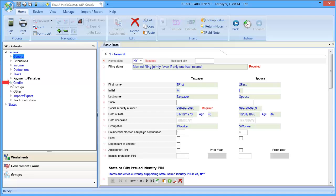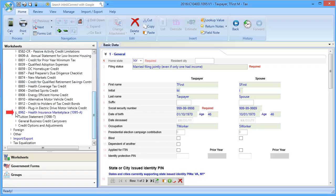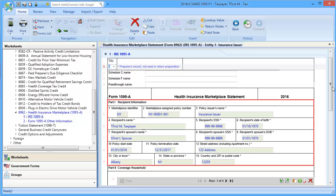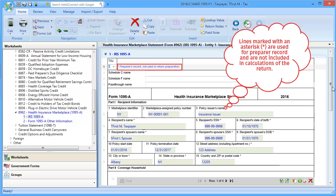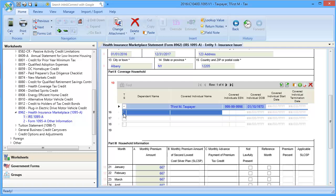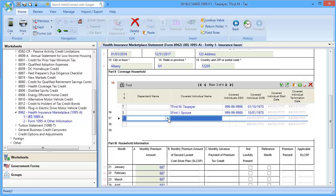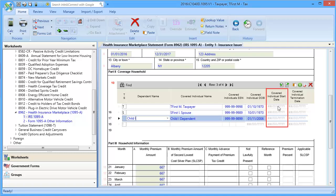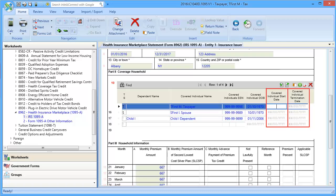To begin, go to Credits, down to 8962, and select IRS 1095-A. In Part 1, enter the basic information as shown on your 1095-A. Note that lines with an asterisk are not used in return preparation. In line 10, enter the taxpayer, spouse, and all dependents covered by this 1095-A. In the covered individual start date and termination date, enter the dates the individual had coverage. These dates can cause Form 8965 to generate if the individual was not covered for the entire year when required to be.